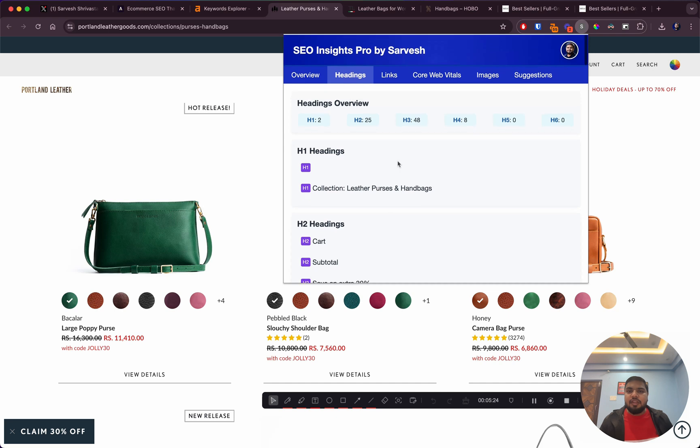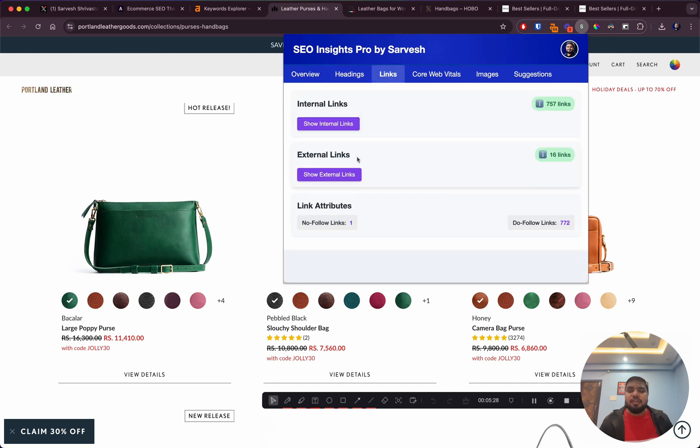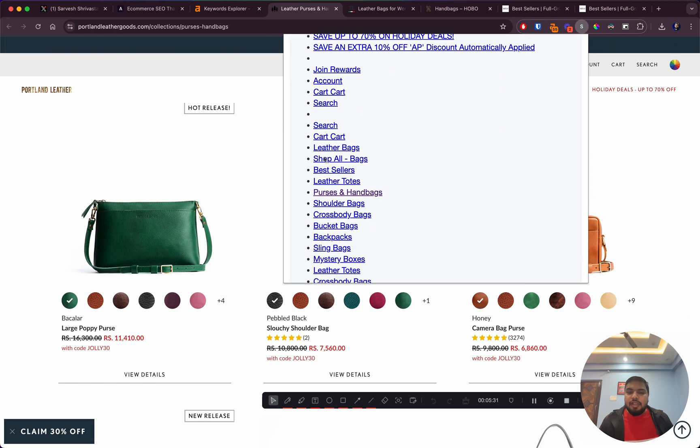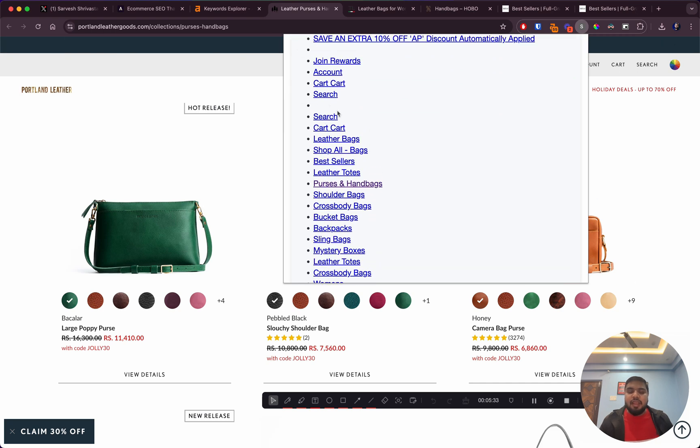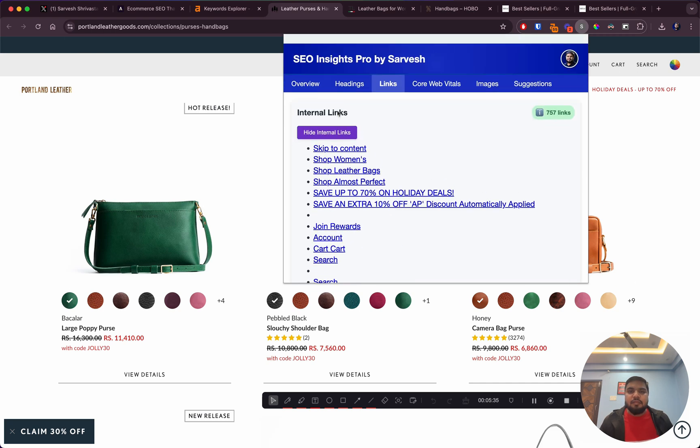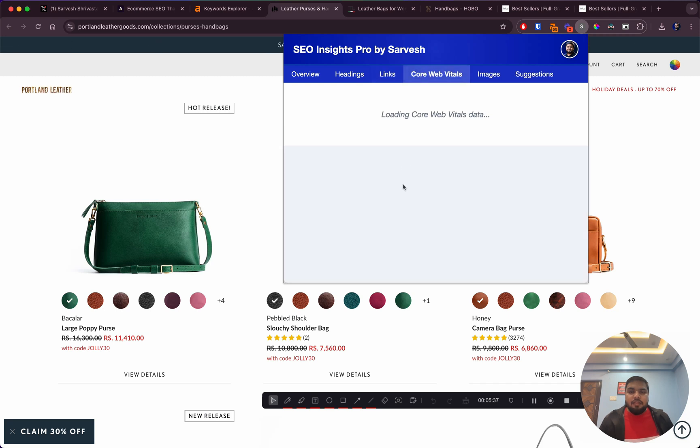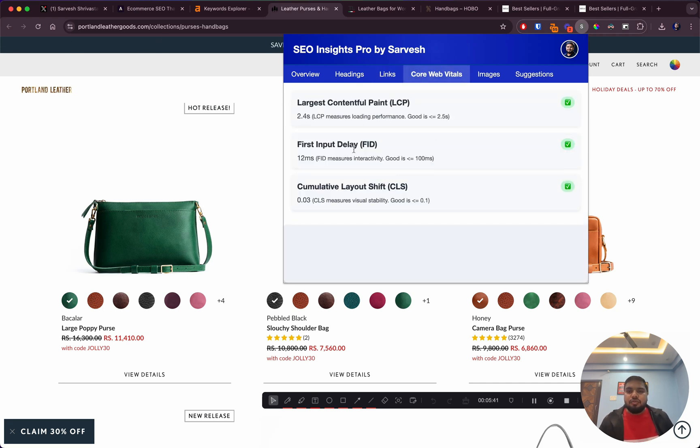They have a lot of H2s on the page, lots of H3s, H4s are also there. That's one thing they should look at. If you have a look at the links on the page, a couple of internal links are also empty with empty anchor text. I would fix that as well.